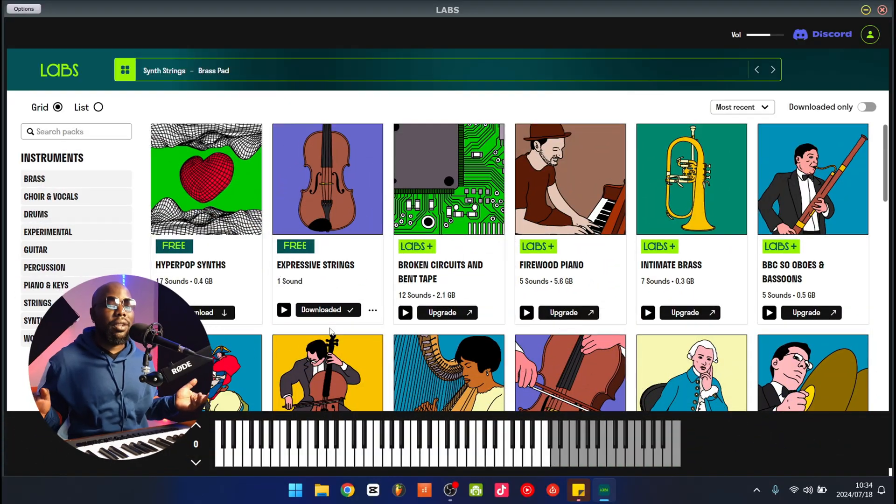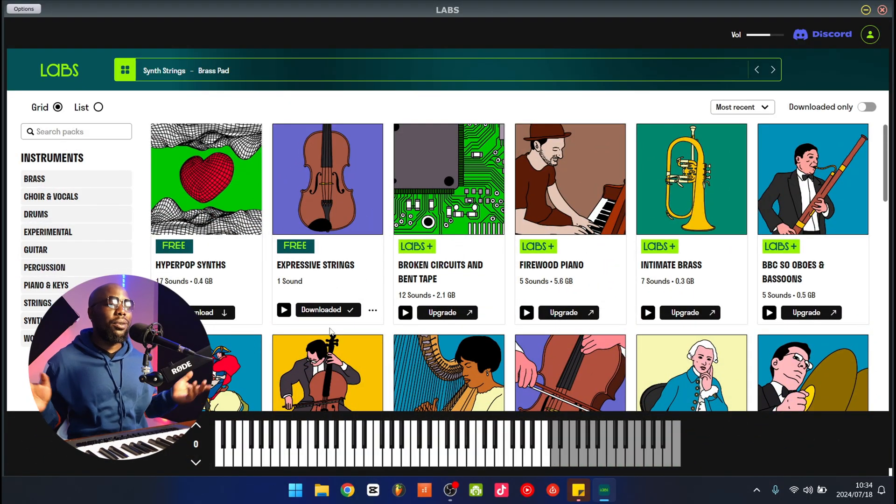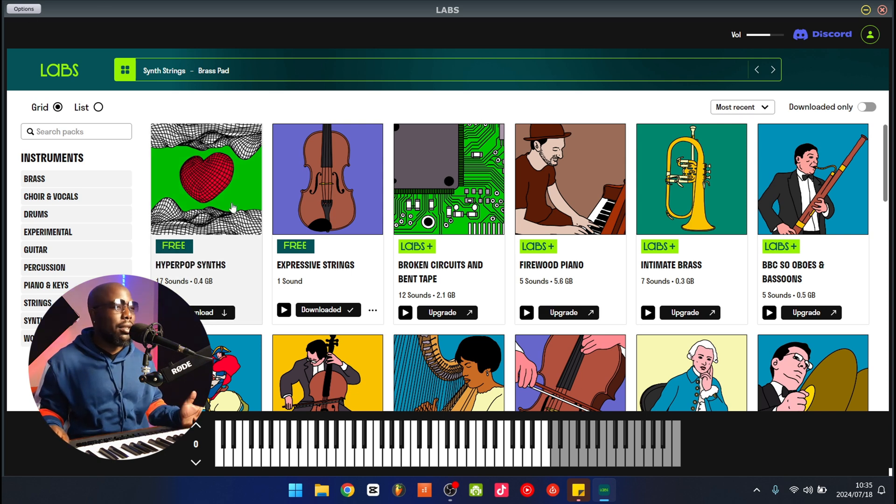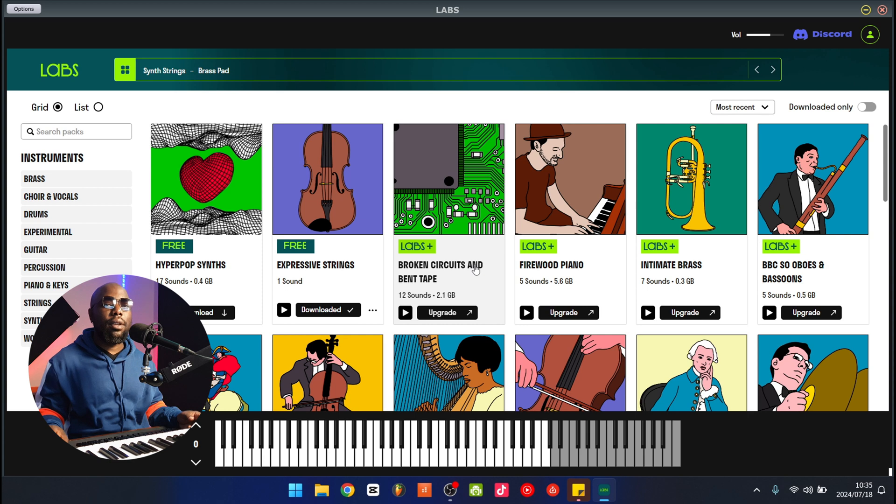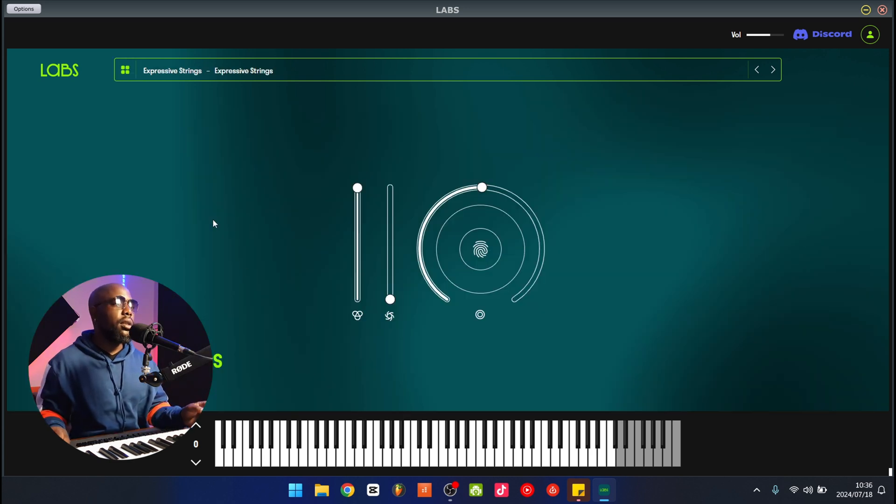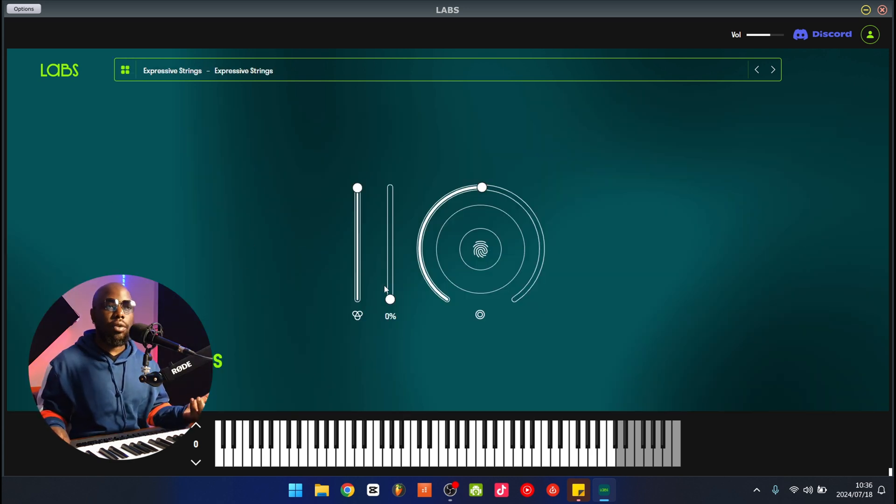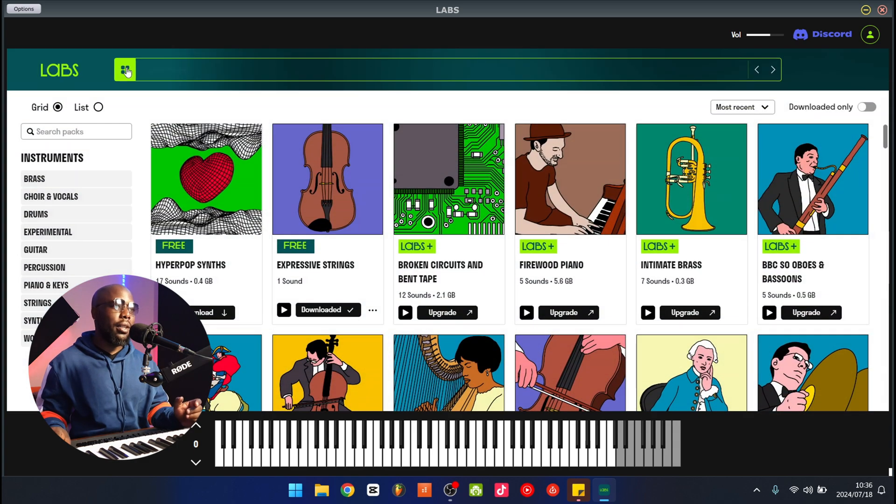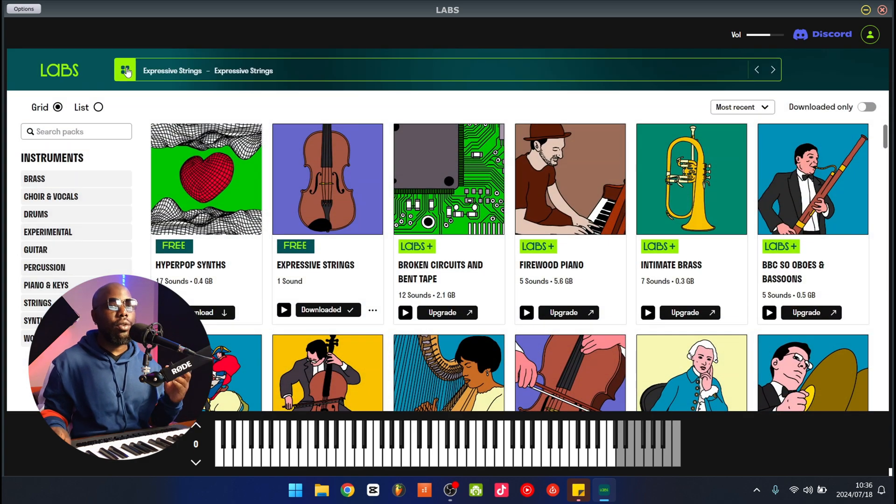So far without going any further, the UI looks amazing already. I like this pop art aesthetic that they have here. So this is the initial interface. As you can see, it looks like Labs except it's not white. When you click this little button here, it takes you to a whole plethora of sounds that you can use.